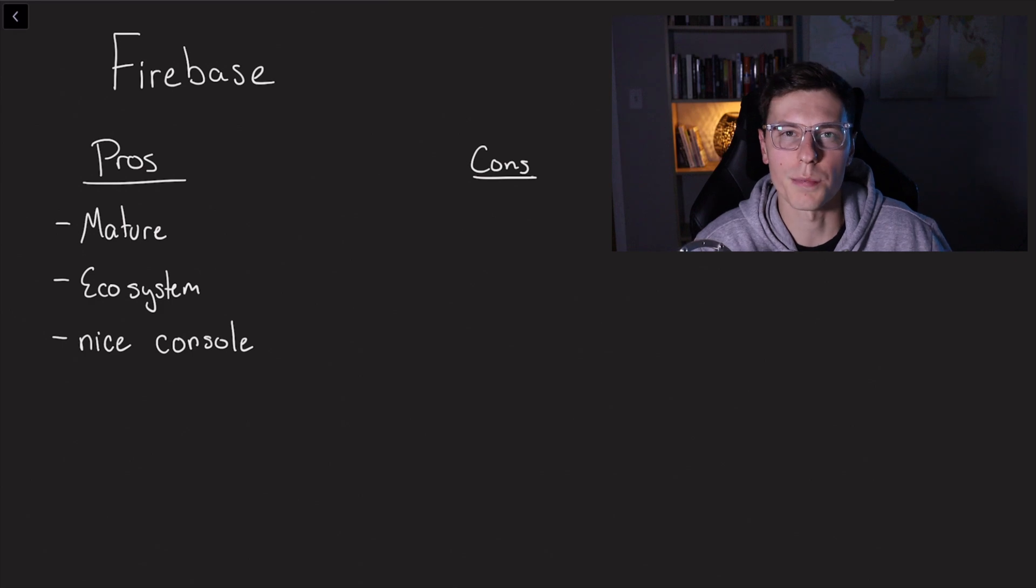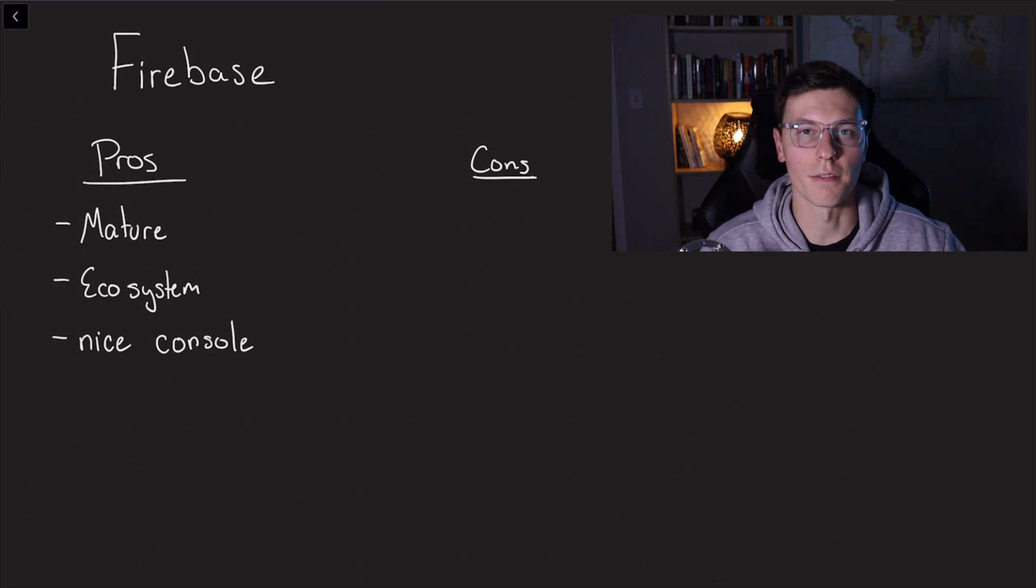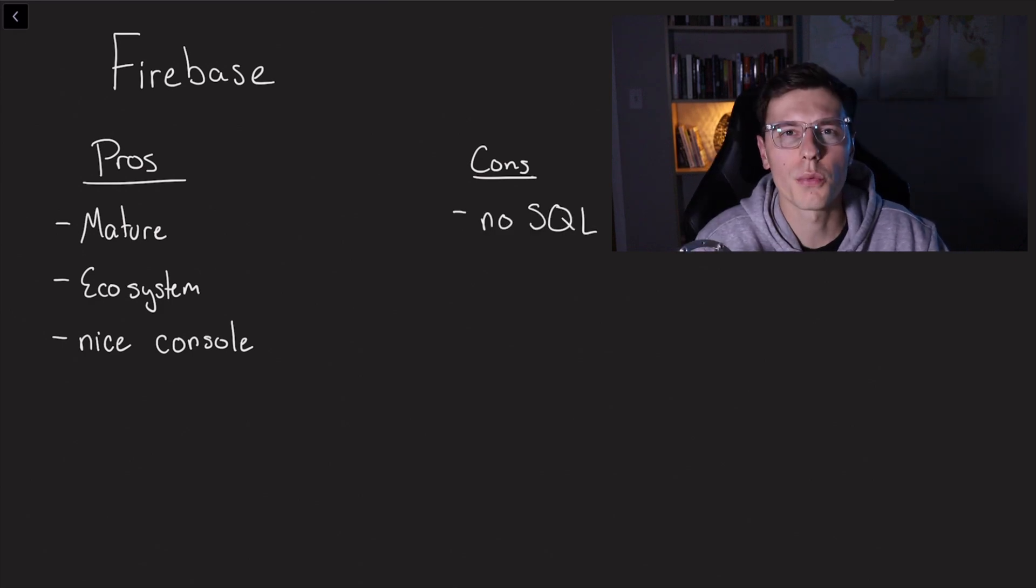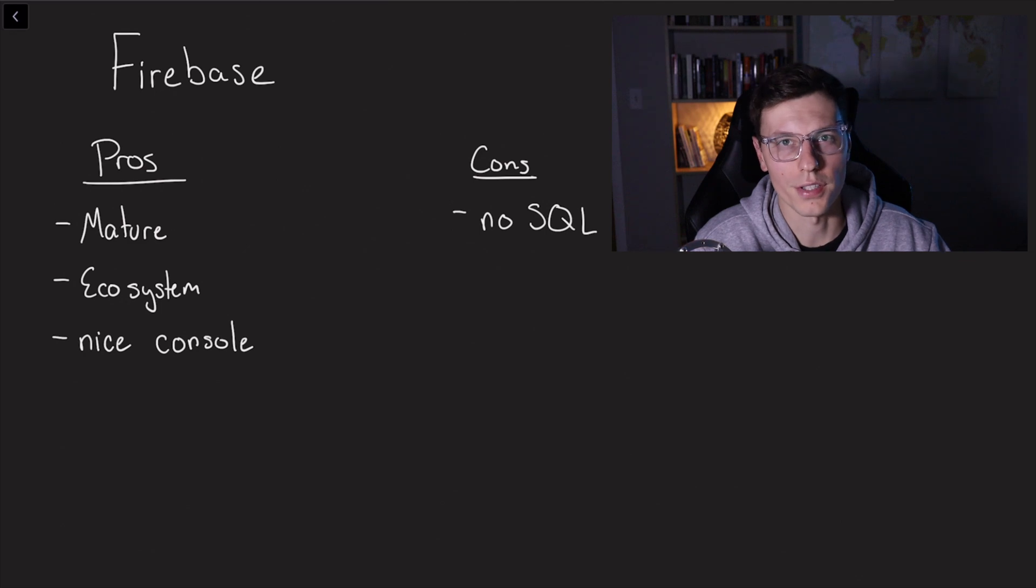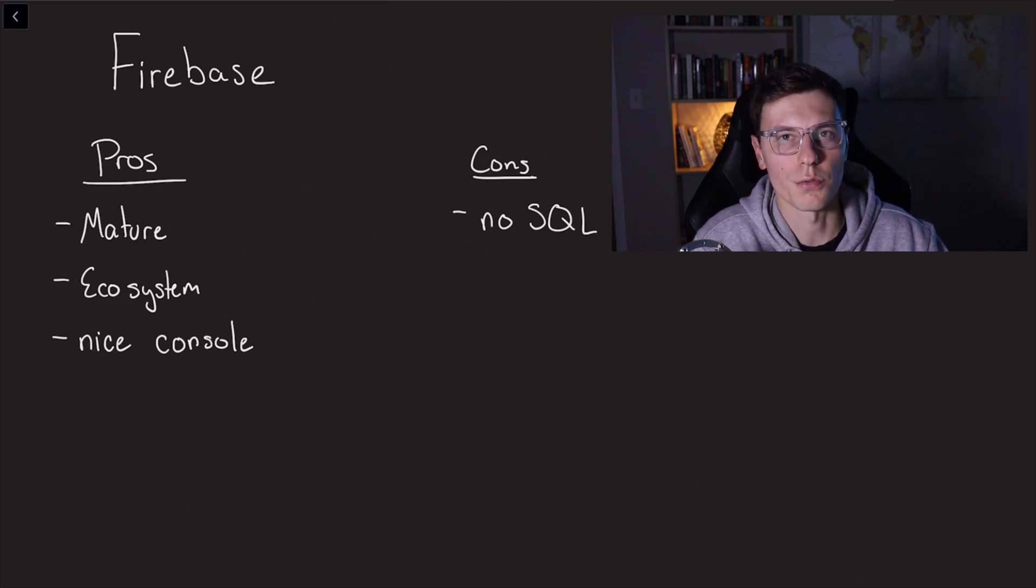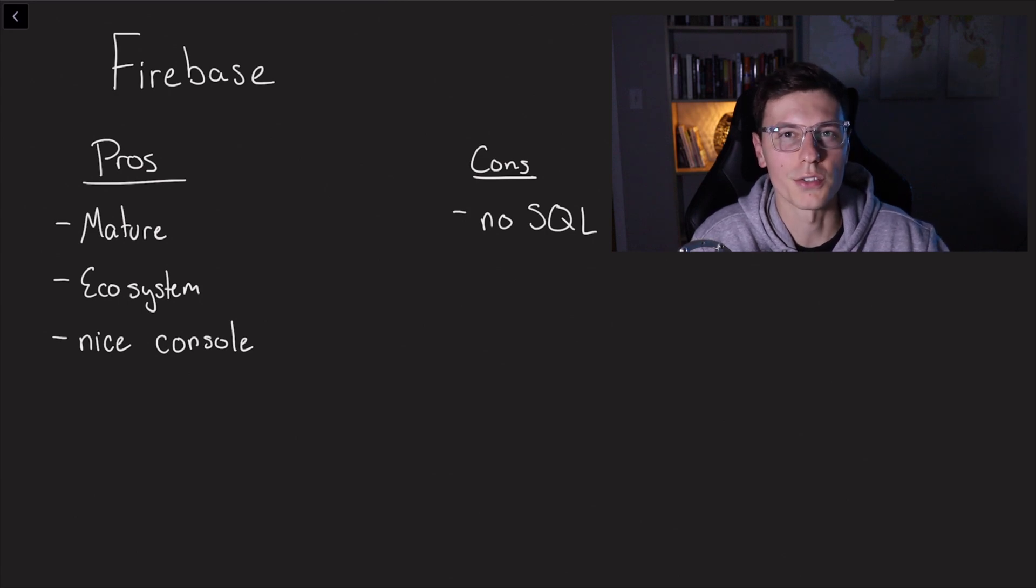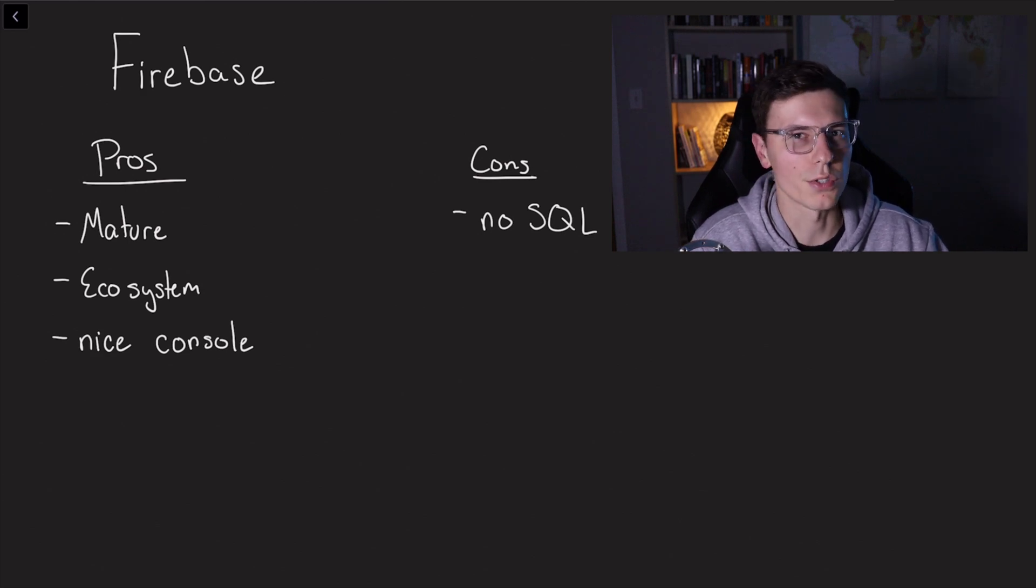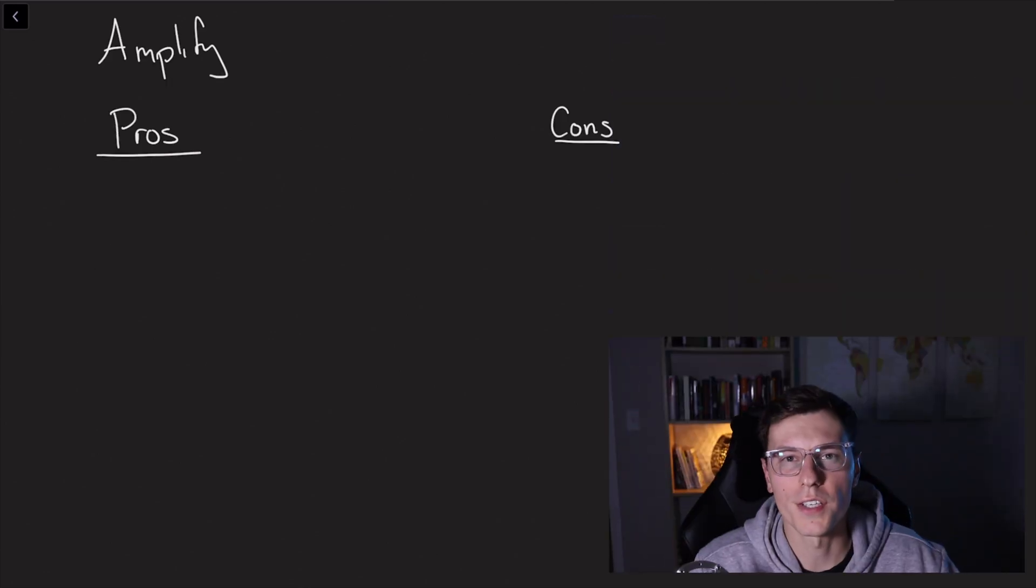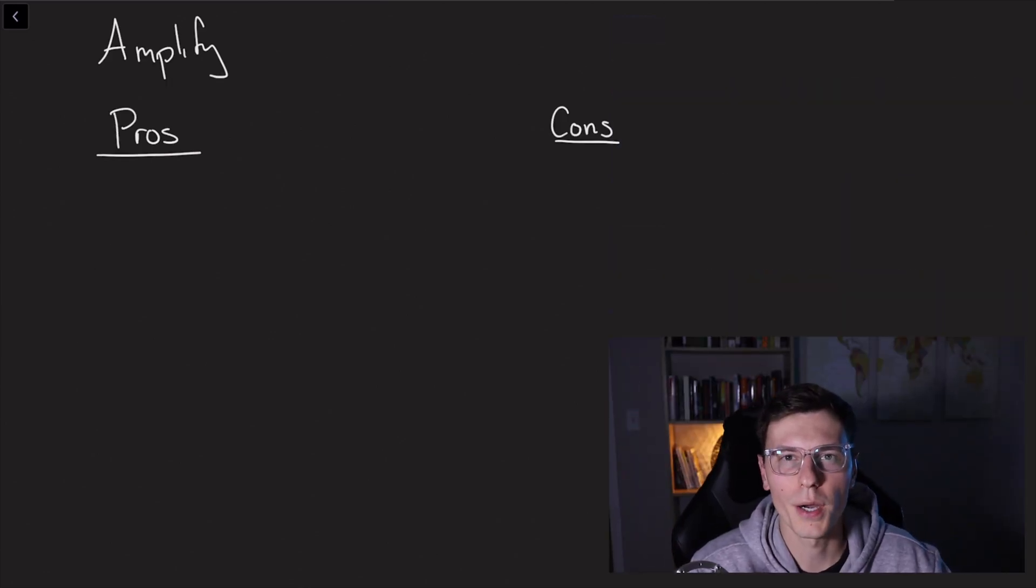And now there's only one real con that kind of sticks out to me, and it's only a negative for certain projects. Firestore is a NoSQL database, which means it doesn't handle relational data too well. If you have an app that uses a lot of relationships, Firestore might not be the best solution for that type of app. But most of us on this channel probably already are familiar with Firebase and what it delivers.